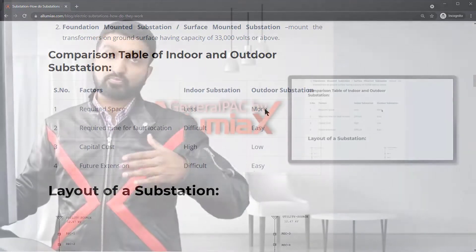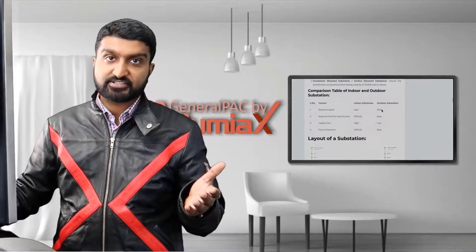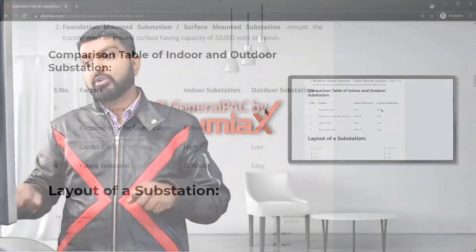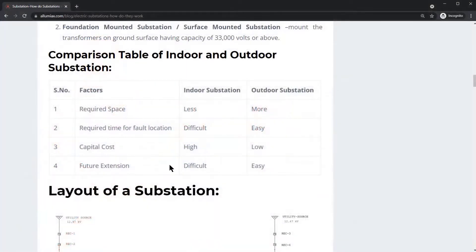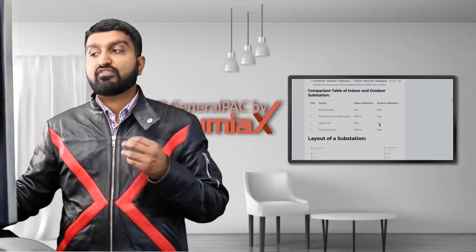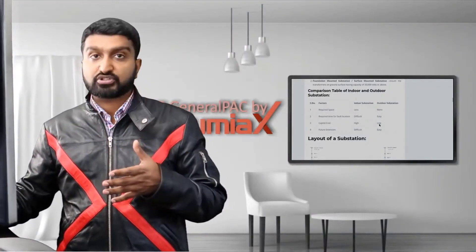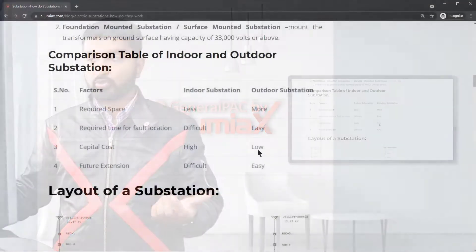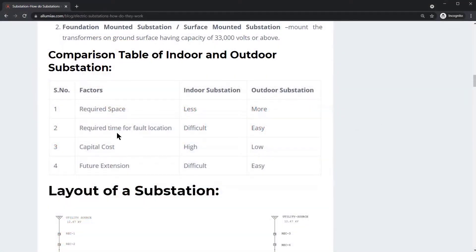Outdoor substations require much more space because everything is spaced out. However, the capital cost is quite low for outdoor substations compared to indoor ones.